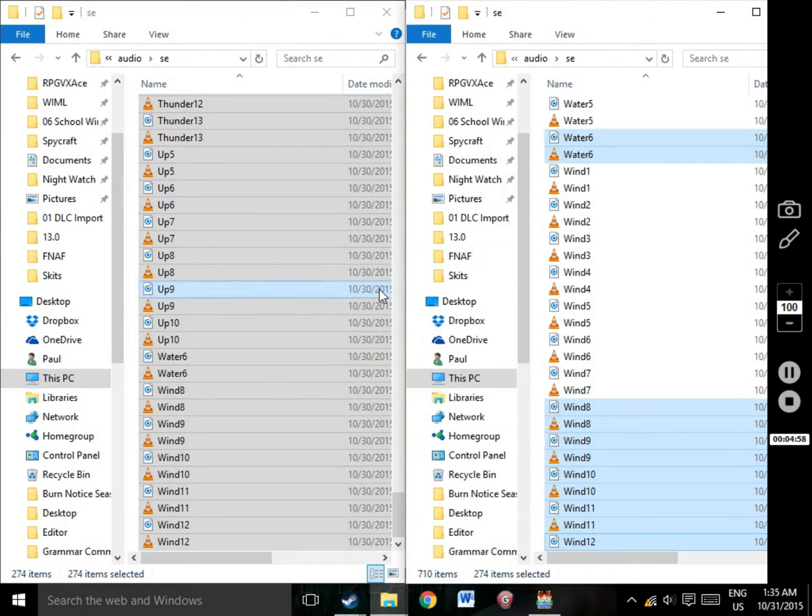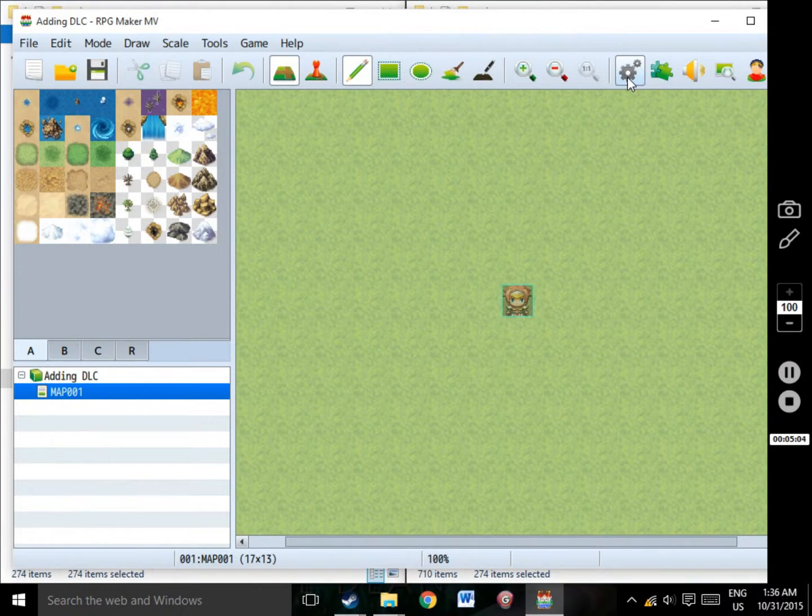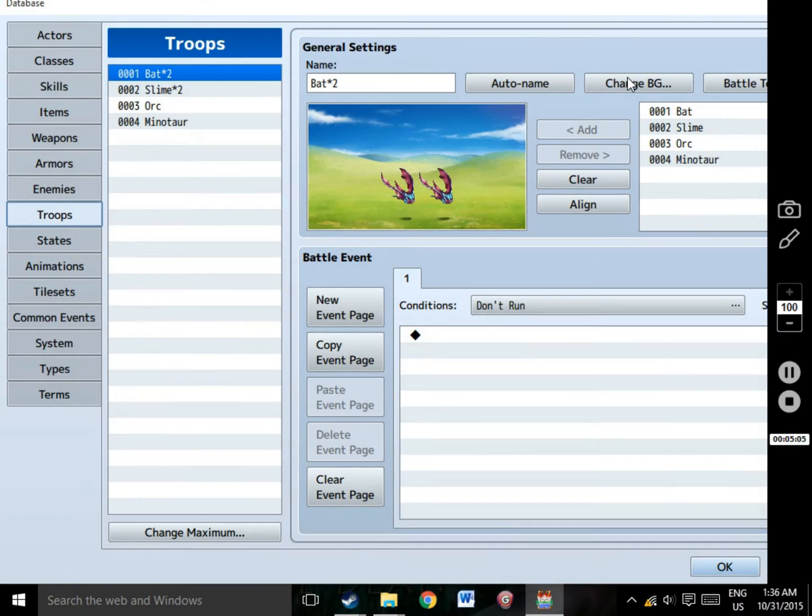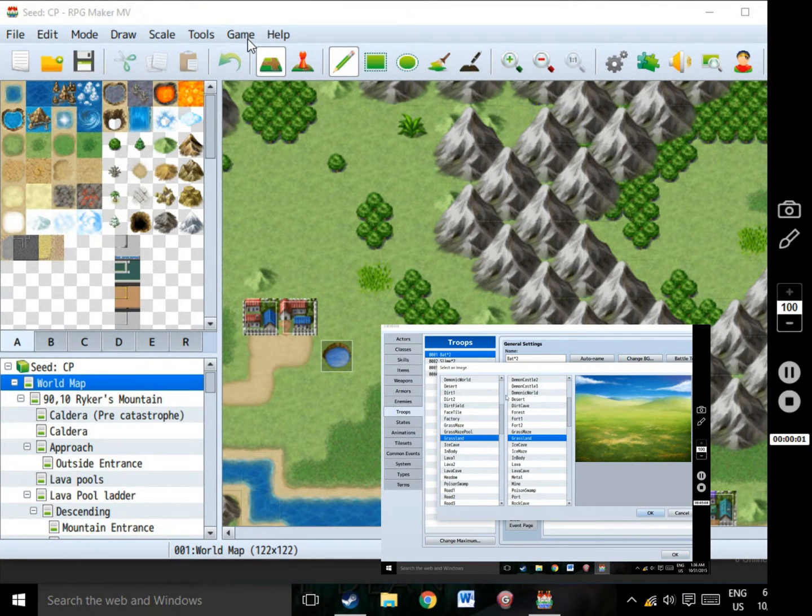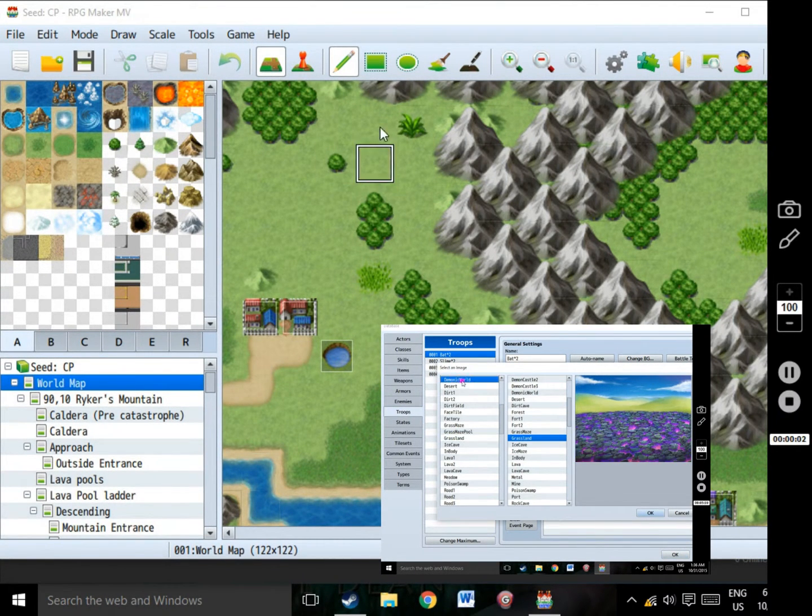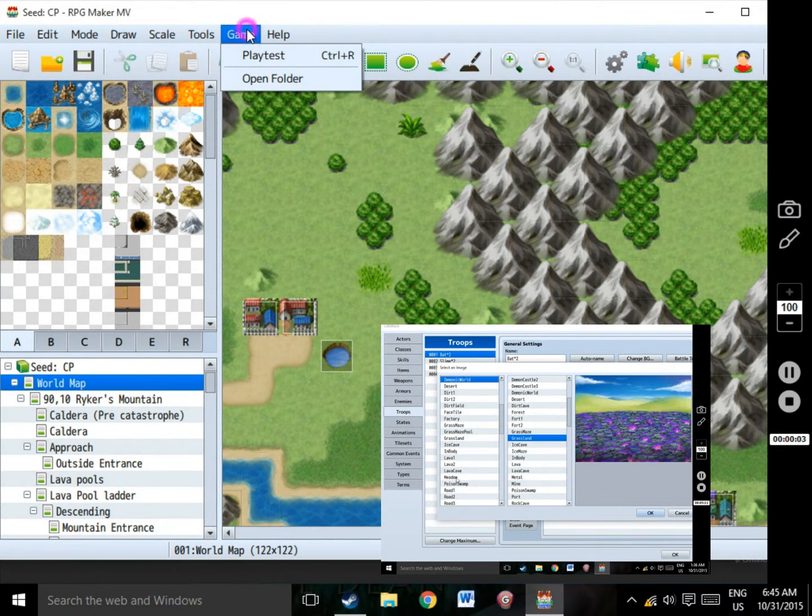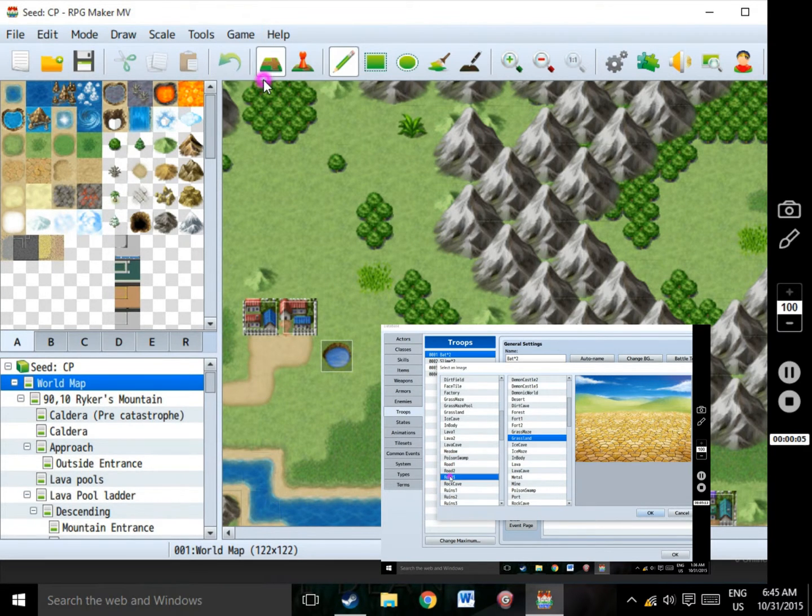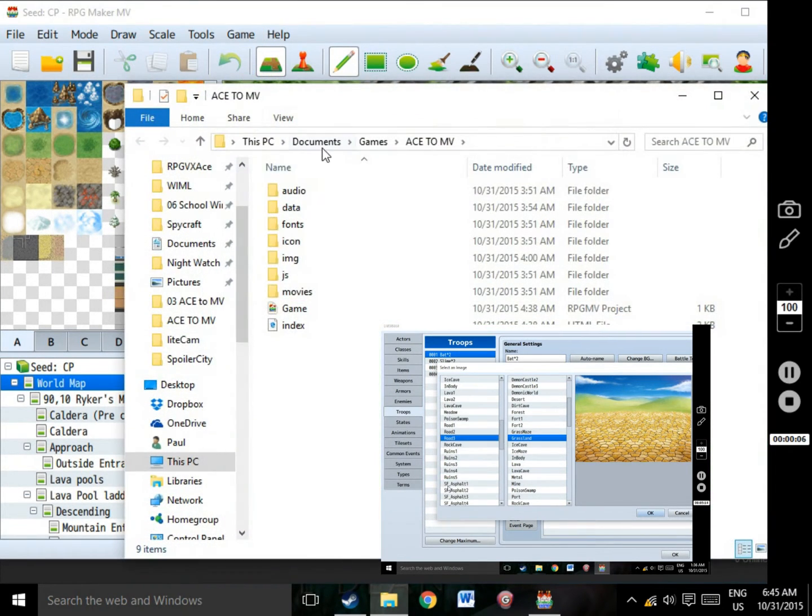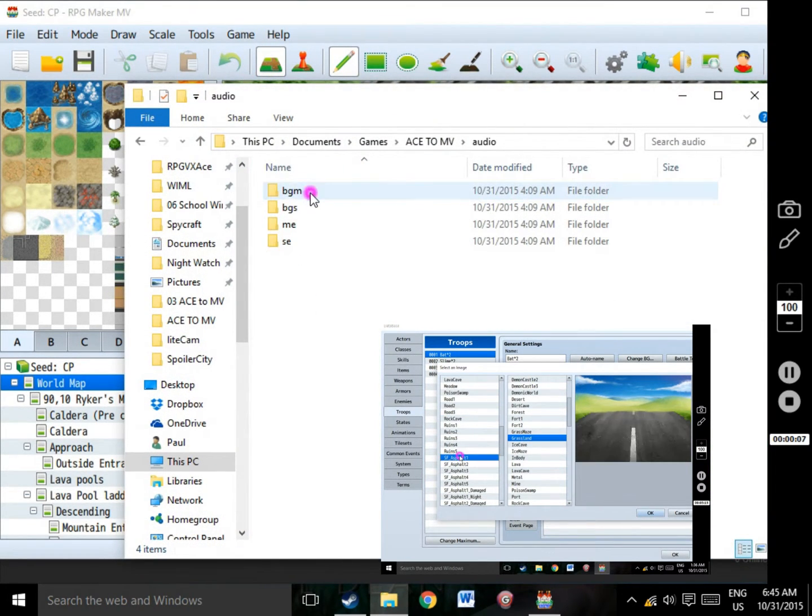Good game making, guys! Hey guys, thanks for watching. Make sure to like and subscribe to our channel for more instructions on how to use RPG Maker MV.